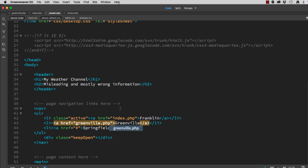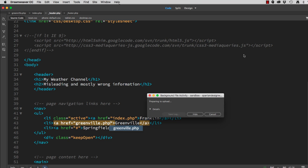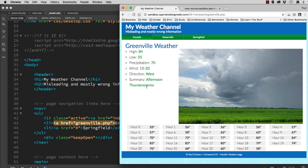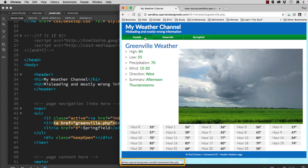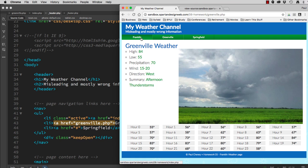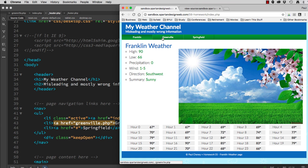Notice we're making two changes to one header.php page. Once we upload that and return to our browser and hit refresh, our links to Franklin and Greenville, as shown in the bottom of my webpage, are now PHP in both cases. So now I've fixed my navigation for two pages by making changes to one PHP file. That's the beauty of modularization.